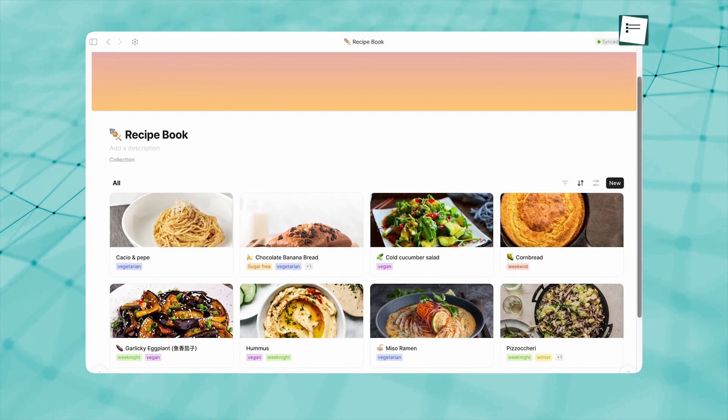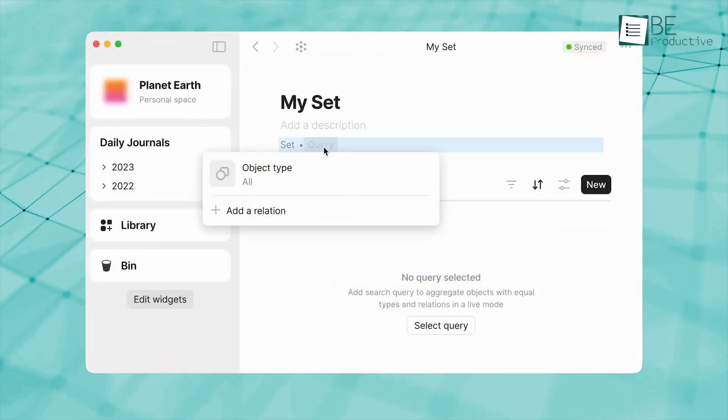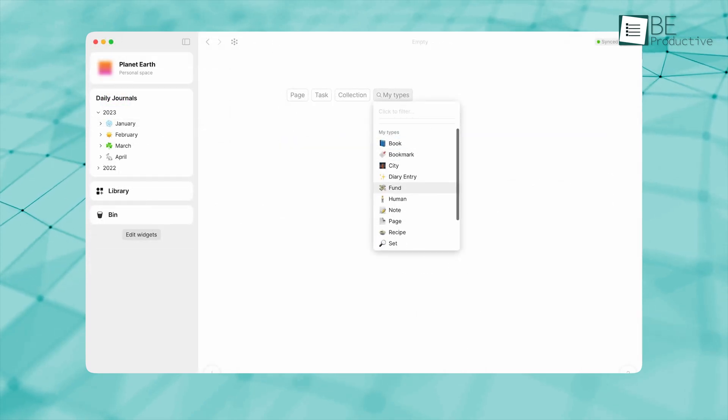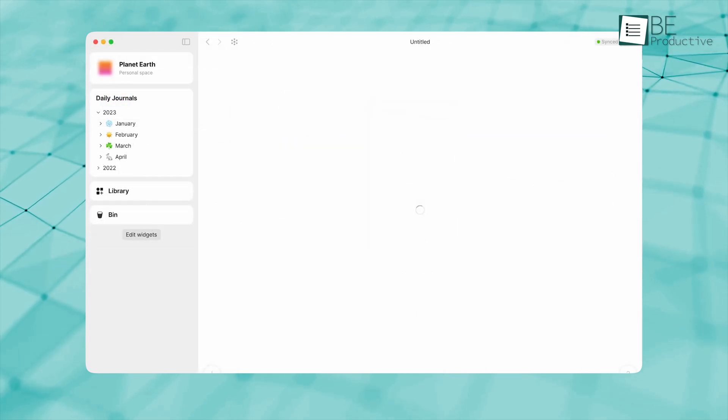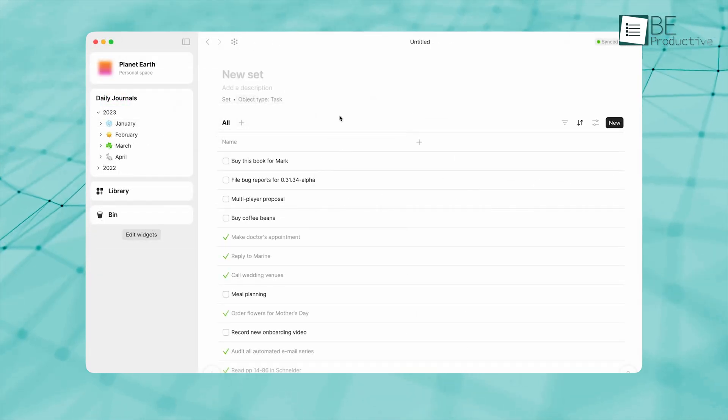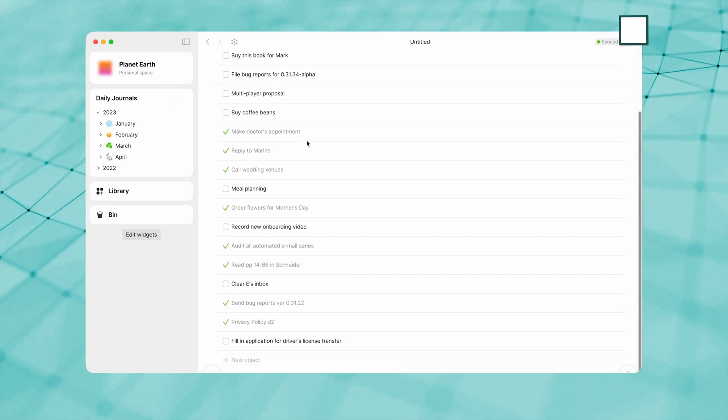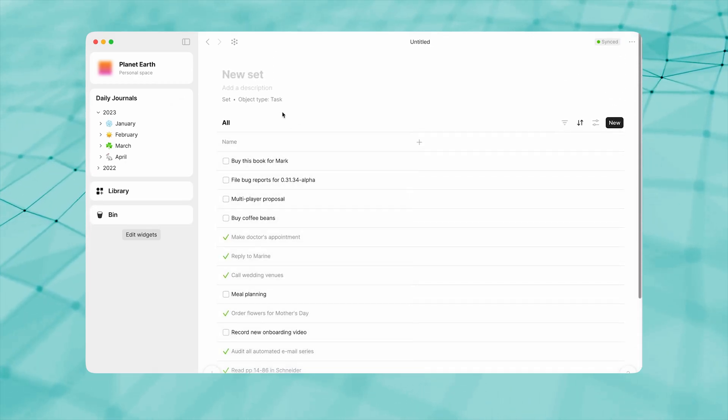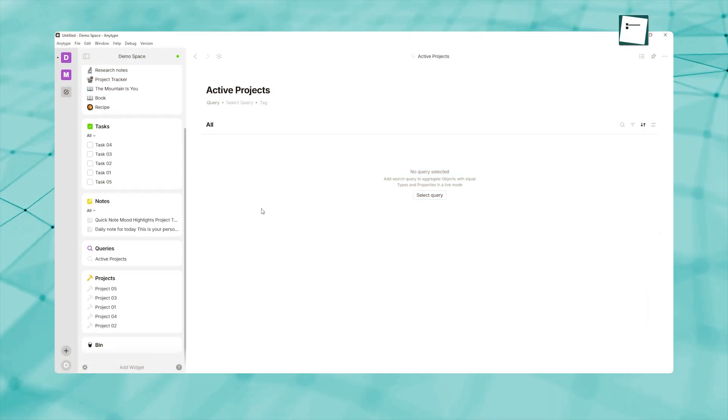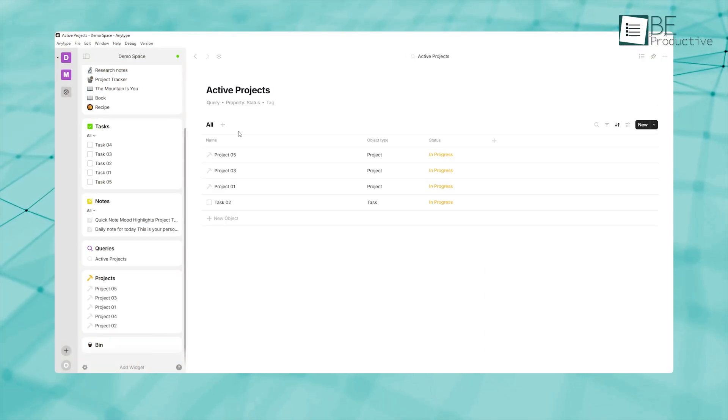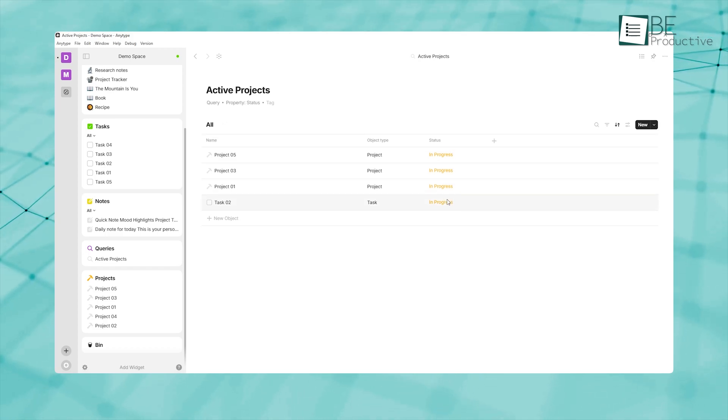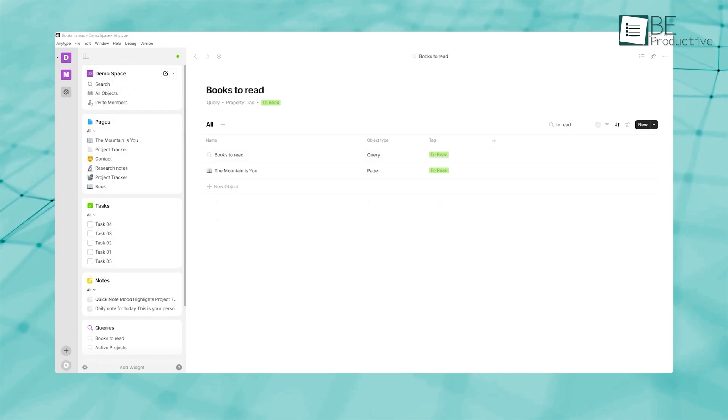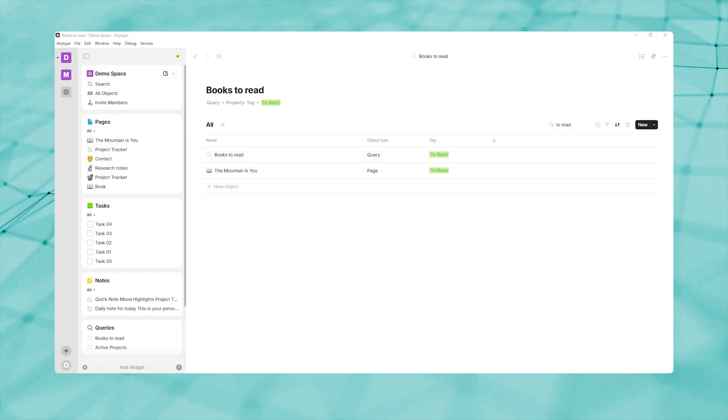As your AnyType vault fills up with objects, the challenge shifts from capturing information to retrieving it when you need it. That's where queries, also known as sets, enter the scene. Think of a set as a dynamic view or search that filters objects based on specific criteria. For instance, you can create a set called Active Projects that shows only objects of type project where the status property is in progress, or build a Books to Read set that displays all book objects tagged with the to-read status.